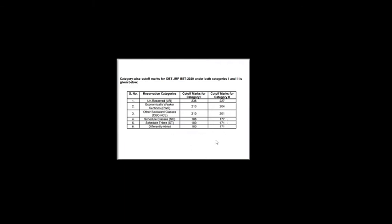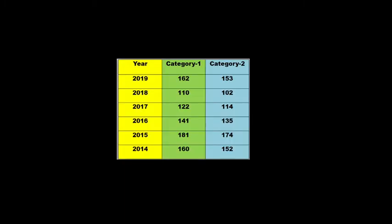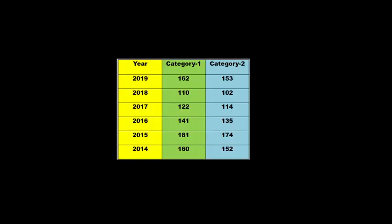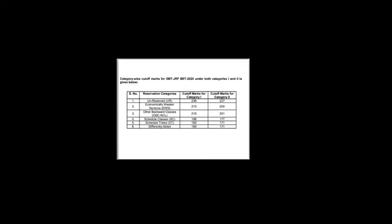And for SC/ST and differently abled the cutoff is 180 range, and for Category 2 the cutoff is 170 range. And this is the first time the cutoff is going above 200. When we analyze the cutoff from 2013, 2014, I couldn't be able to get a cutoff like this. So we need to work on it if you are going to appear for this particular exam.